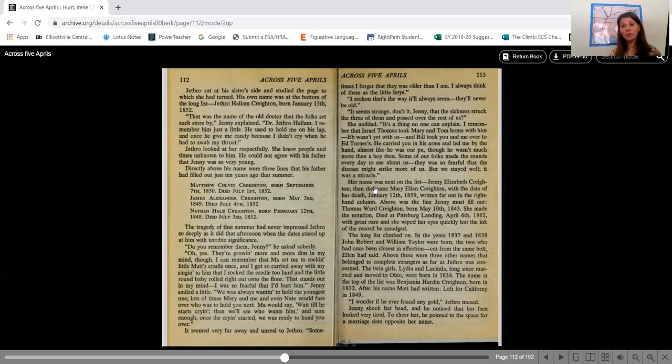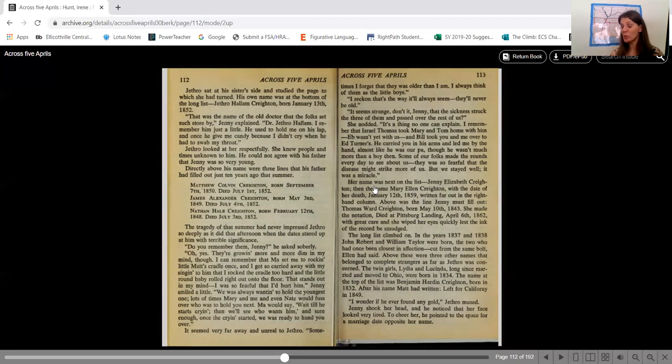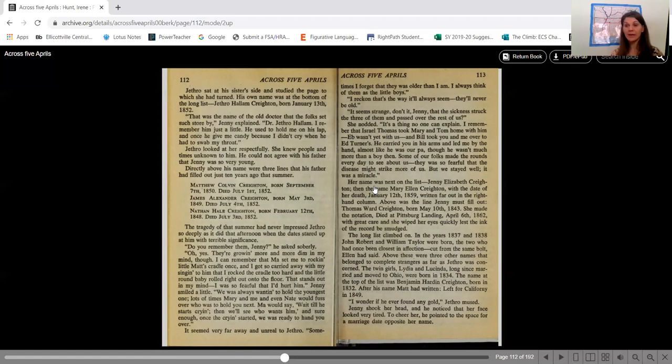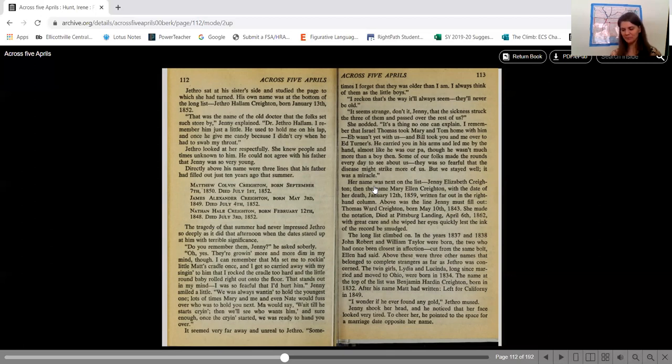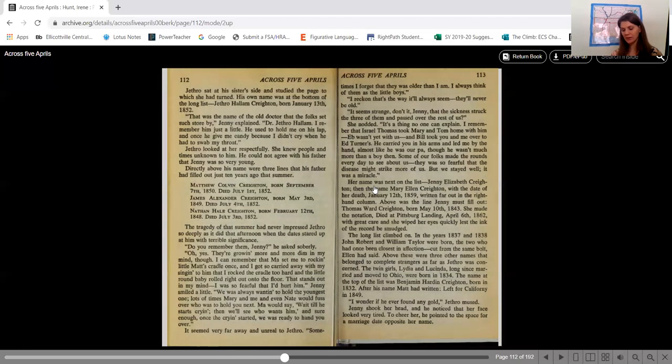Above these were three other names that belonged to complete strangers as far as Jethro was concerned. The twin girls, Lydia and Lucinda, long since married and moved to Ohio, were born in 1834. The name at the top of the list was Benjamin Harden Crichton, born in 1832. After his name, Matt had written, left for California in 1849. I wonder if he ever found any gold, Jethro mused. Jenny shook her head and he noticed that her face looked very tired.